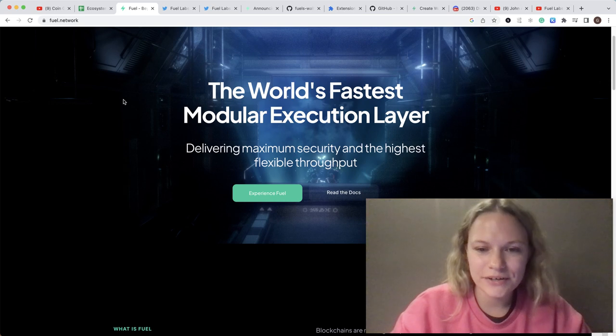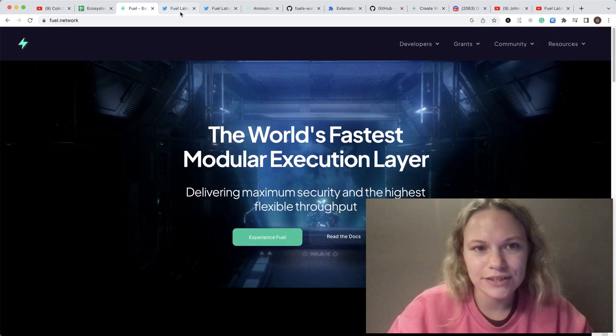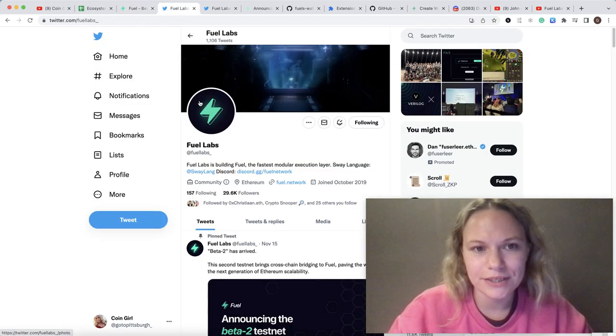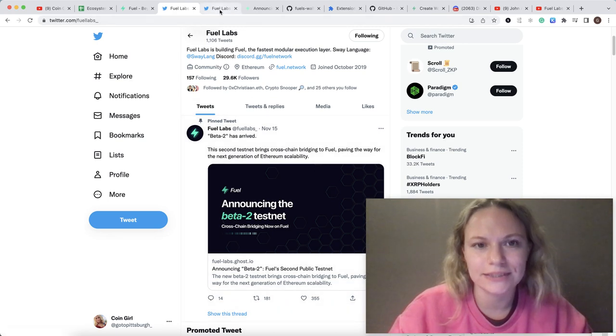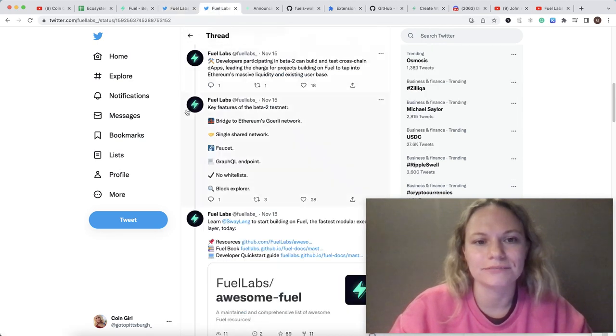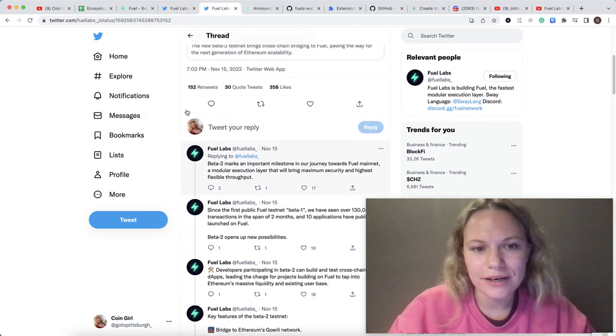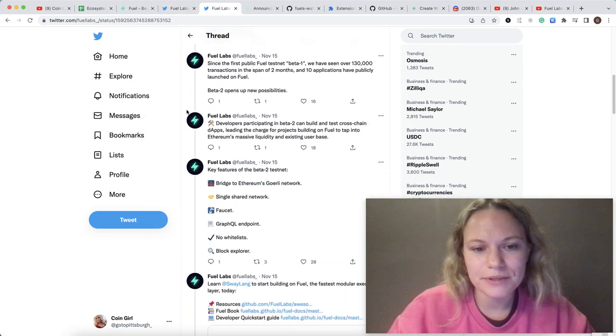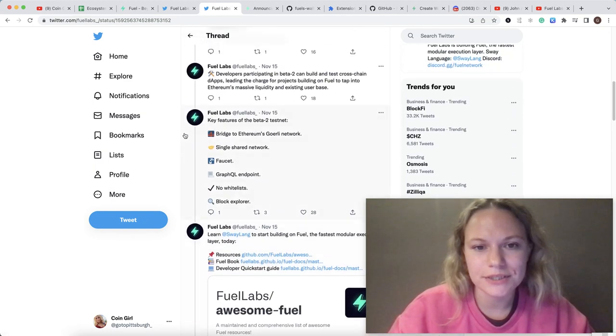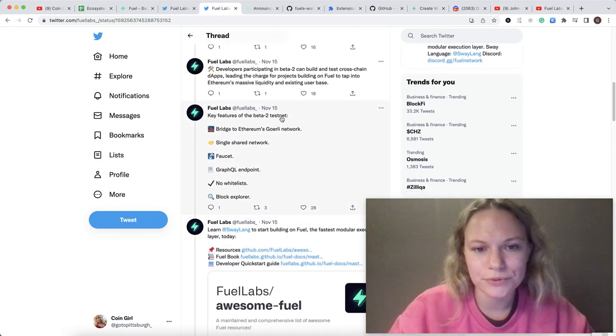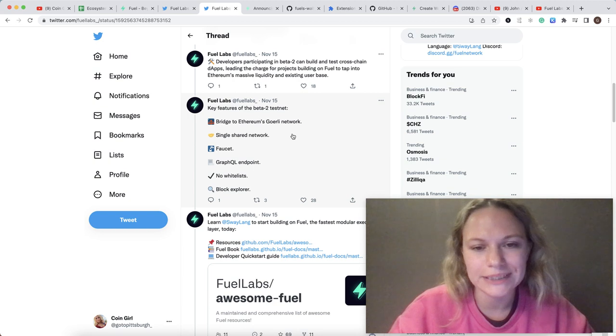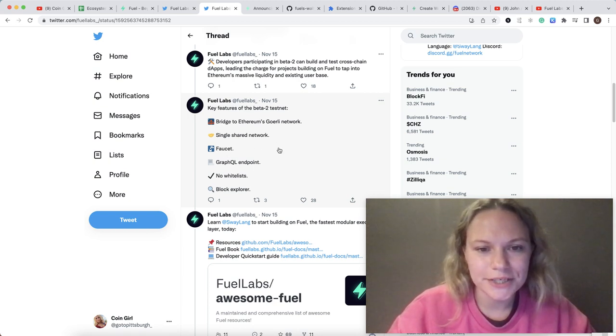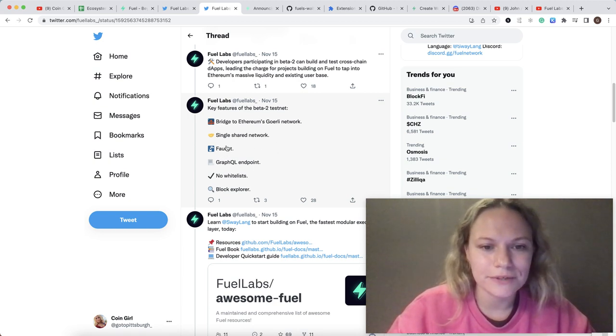This project is very early stage and they're beginning their beta 2 testnet stage. Some key features on this beta 2 testnet is bridge to Ethereum Goerli network, single shared network, and faucet.